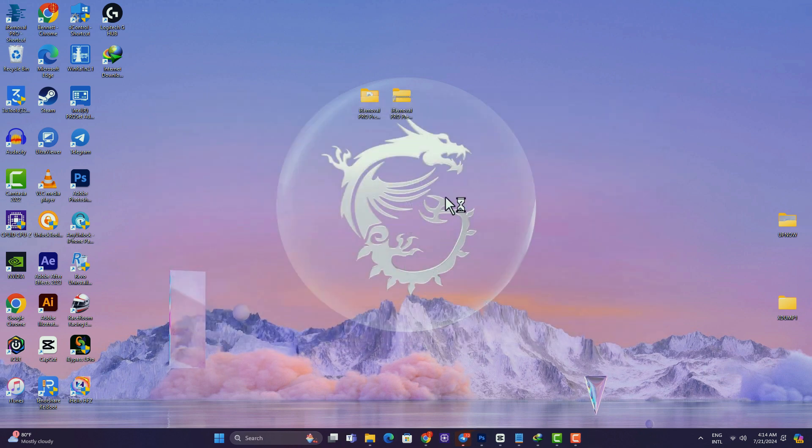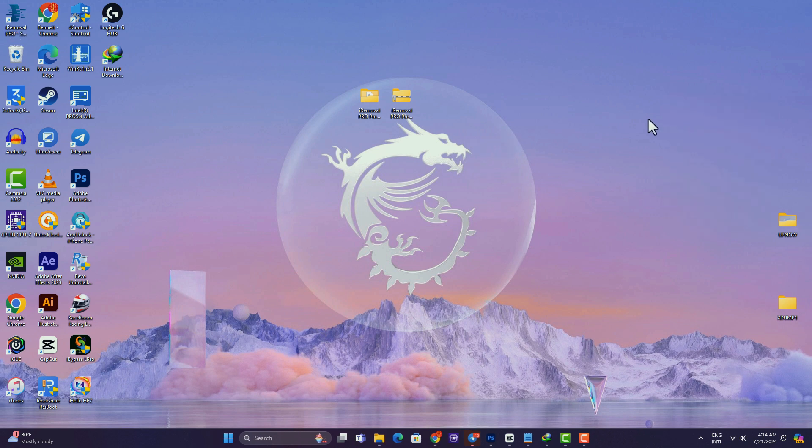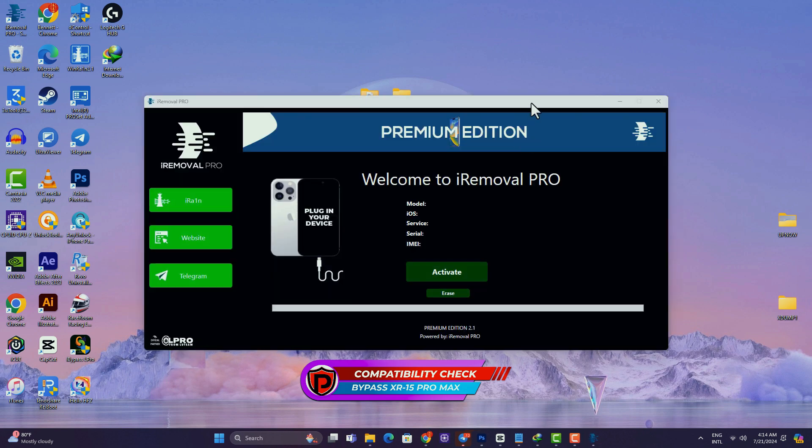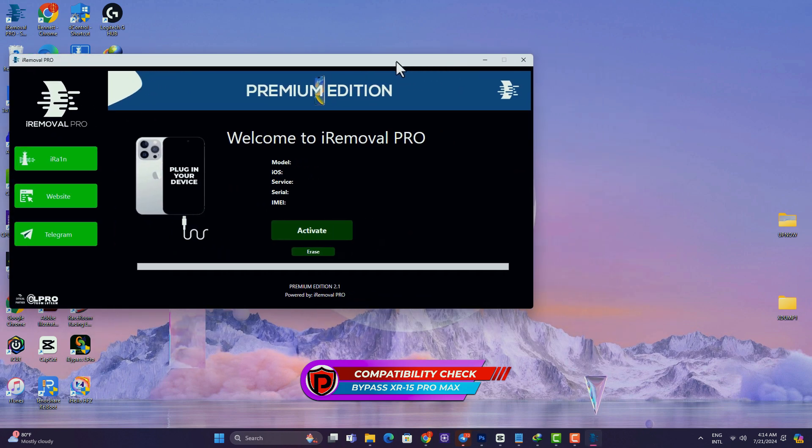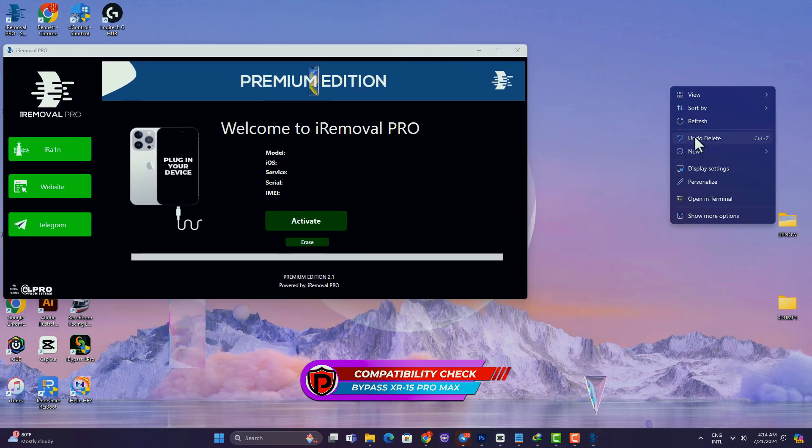Once the tool launches, connect your device and begin with the first step, which is to allow the tool to run a compatibility test, after which you'll be prompted as to whether or not your device is supported or compatible.